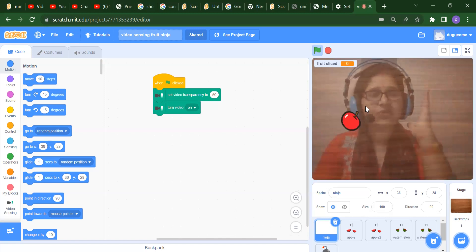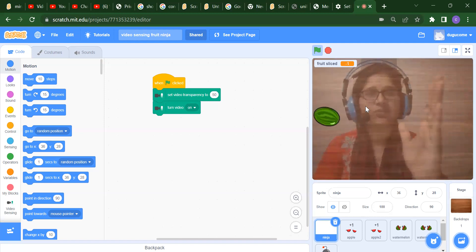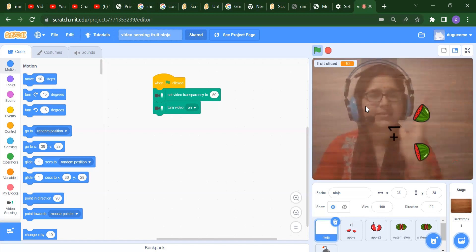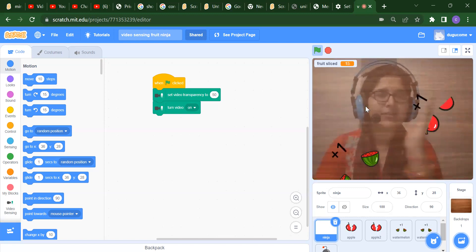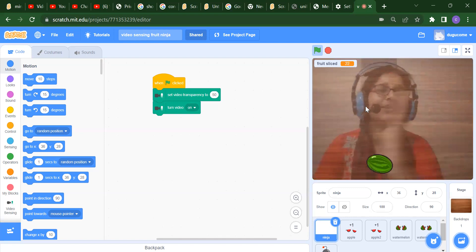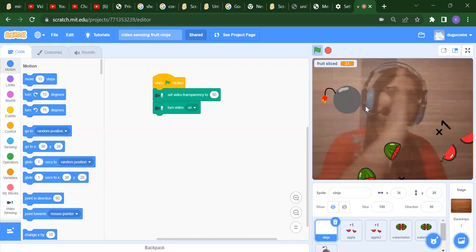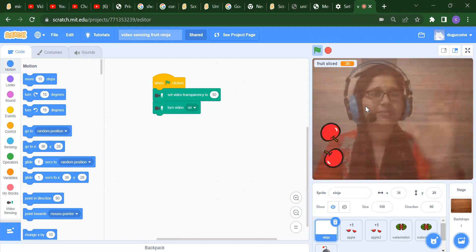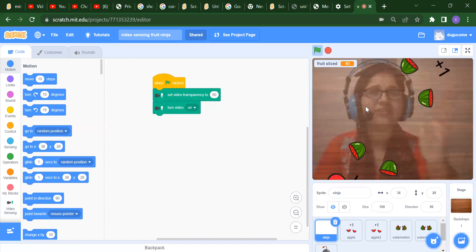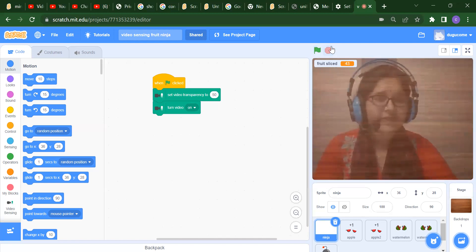You will get some rows and you have to give the action like this. When you give the action, the fruit will automatically cut and you will even get some sound. If you will not provide any motion, the fruit will not cut, but if you give any action like your hand movement, the fruit will cut.